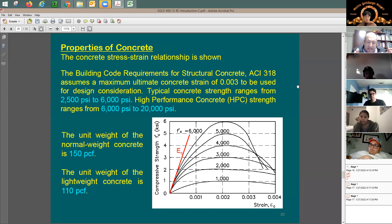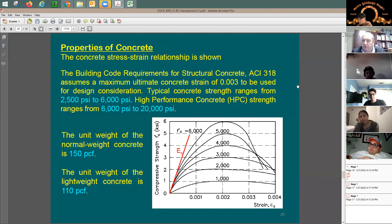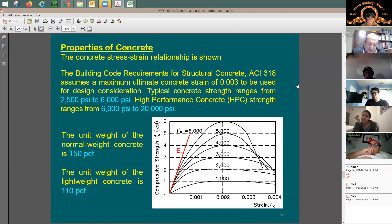On the same day you cast the concrete, you take a few cylinder samples and test them at 28 days. Why 28 days? If you pour on a Tuesday, four weeks later is also a Tuesday — it's simply a convenient four-week interval. There's nothing magical about 28 days; it's just easy to track.